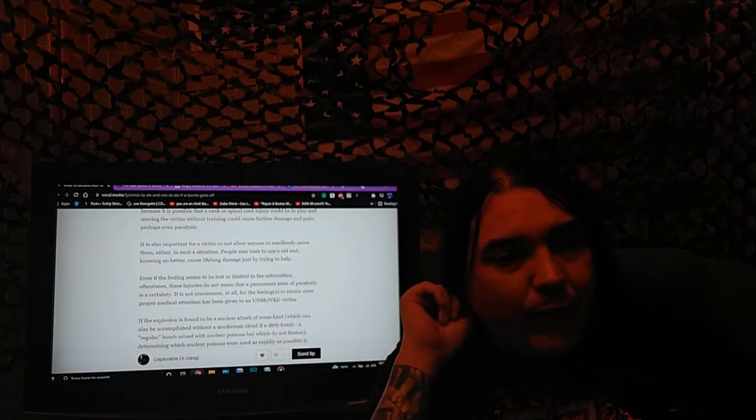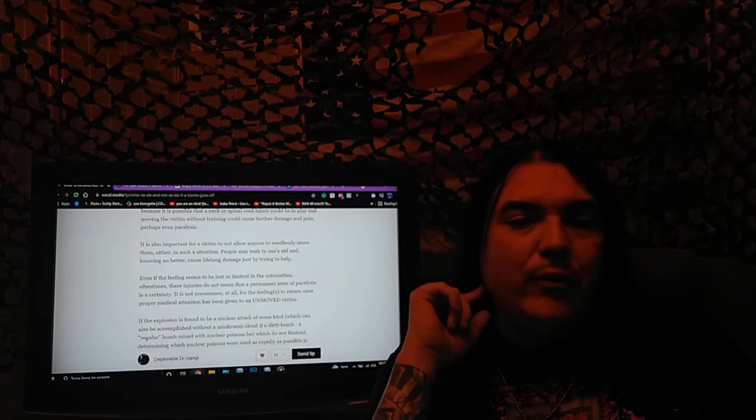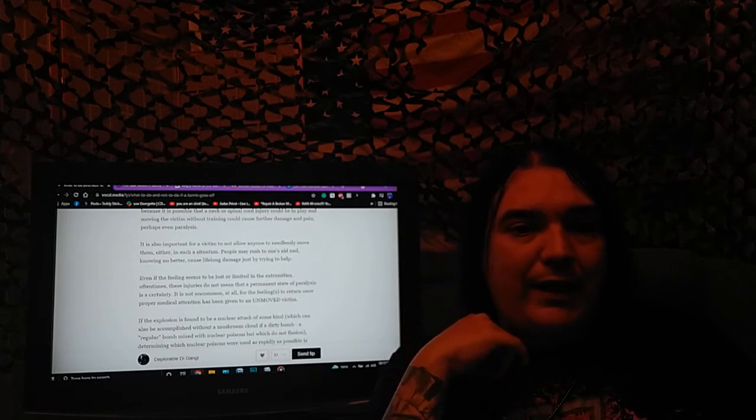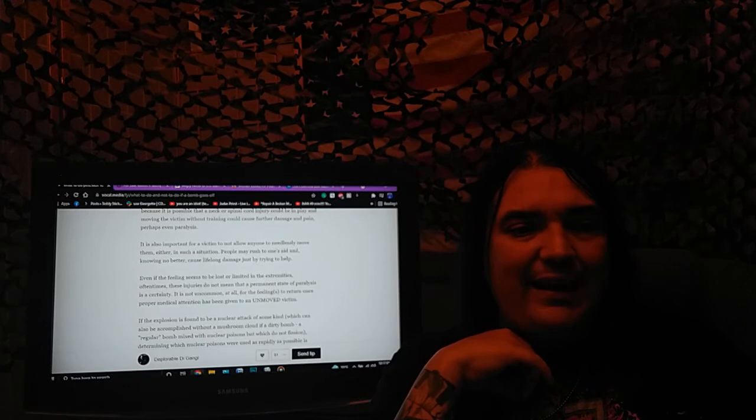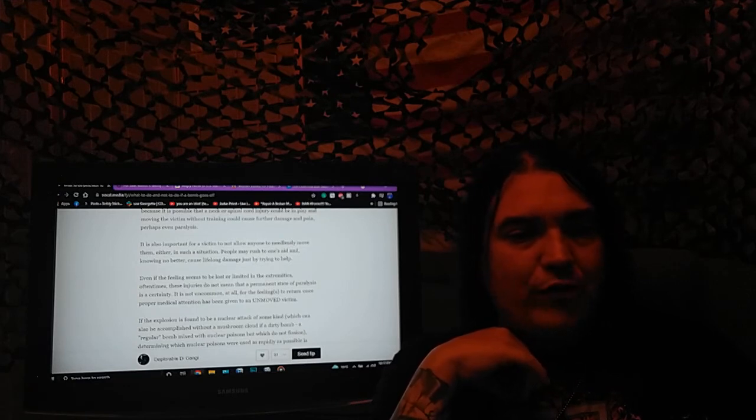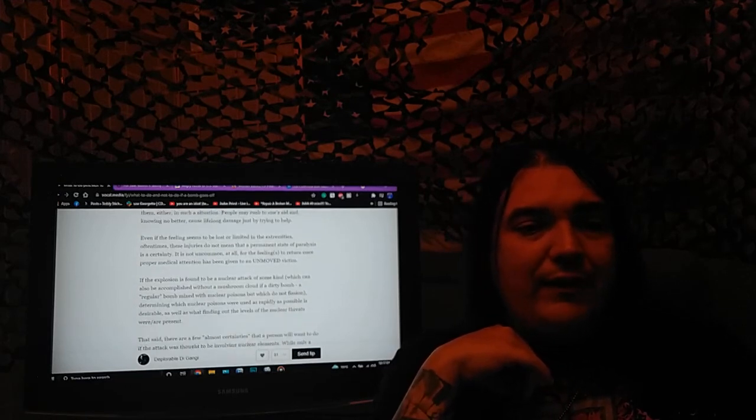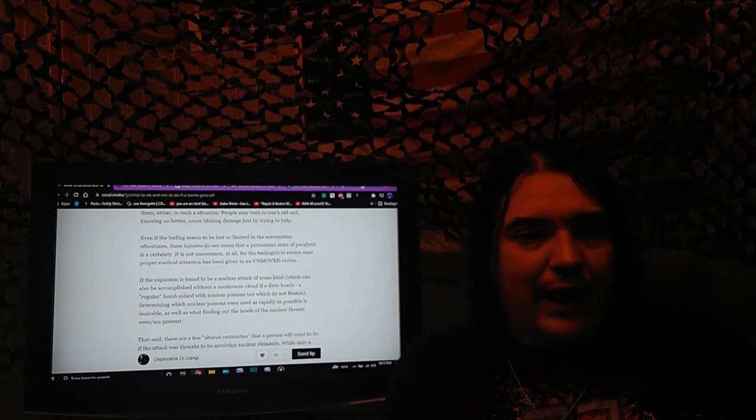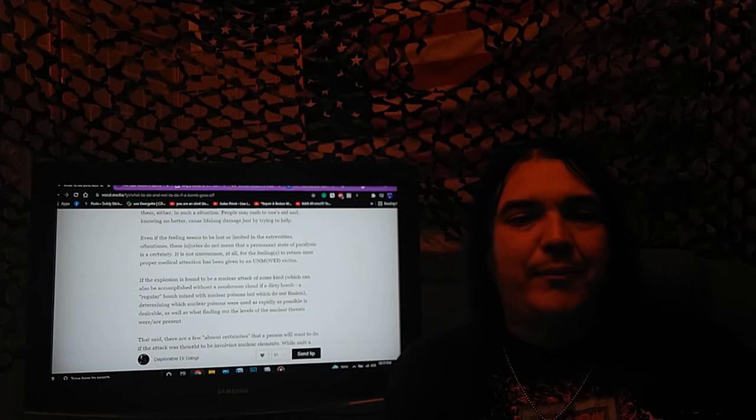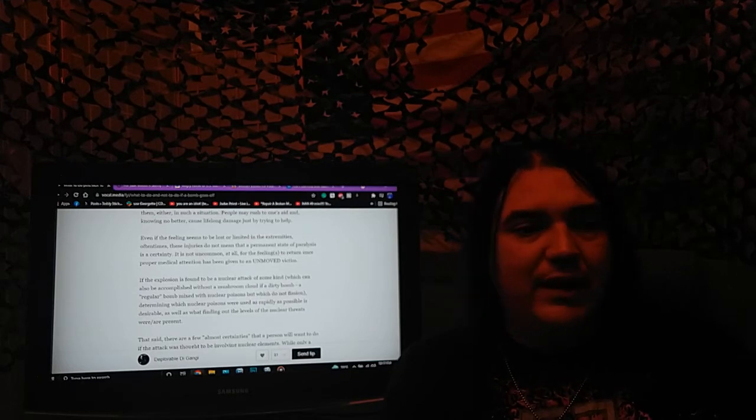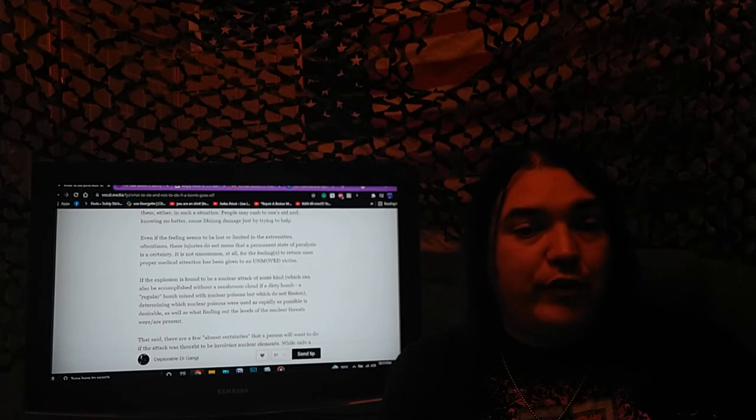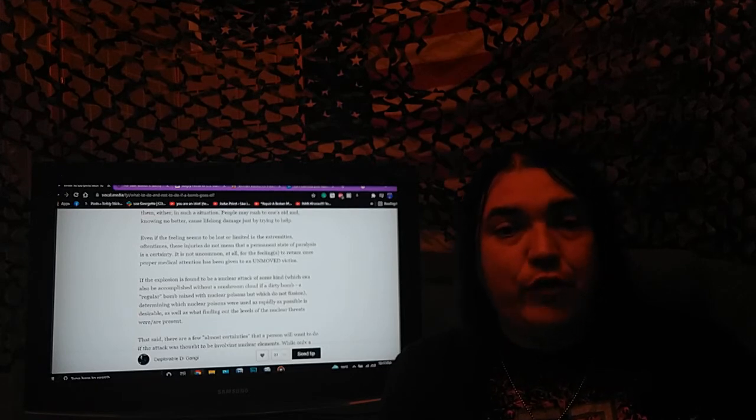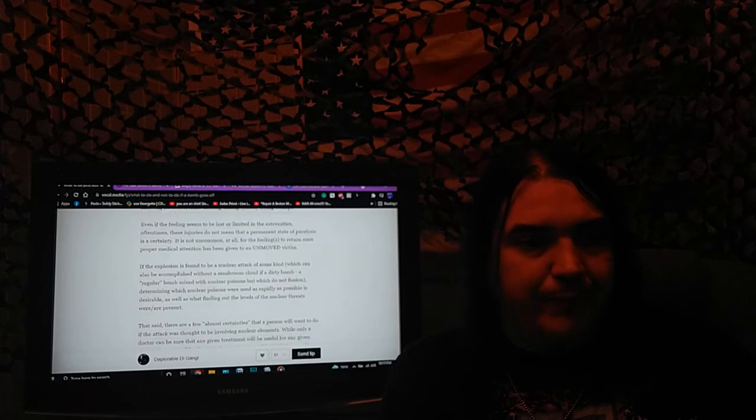It is also important for a victim to not allow anyone to needlessly move them either in such a situation. People may rush to one's aid, and knowing no better, cause lifelong damage just by trying to help. Even if the feeling seems to be lost or limited in the extremities, oftentimes these injuries do not mean that a permanent state of paralysis is a certainty. It is not uncommon at all for the feeling to return once proper medical attention has been given to an unmoved victim.